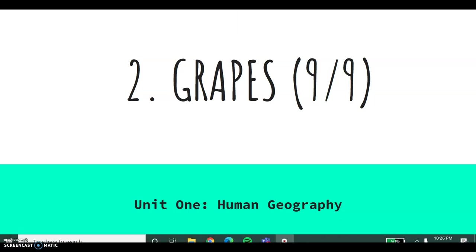Hello everyone! We are on our second set of notes titled Grapes. This is not a reference to the little yellow animated duck that walks up to the lemonade stand asking for grapes.